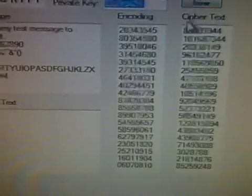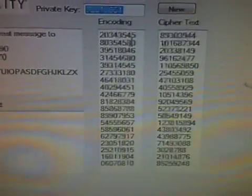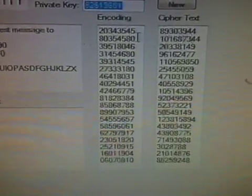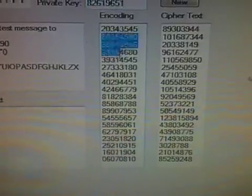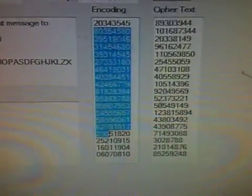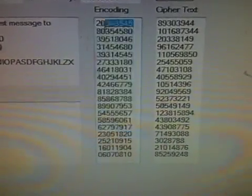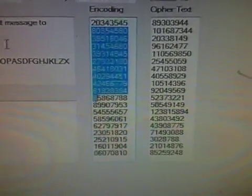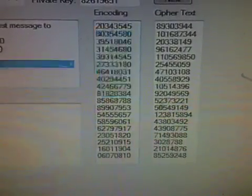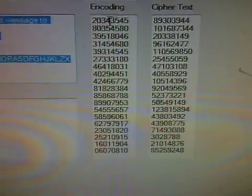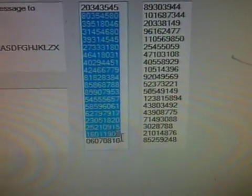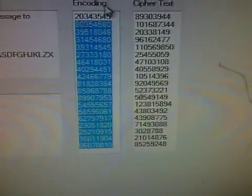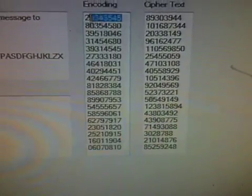So we encrypted it. Here's the encoding, which turns these letters to their reference table number.